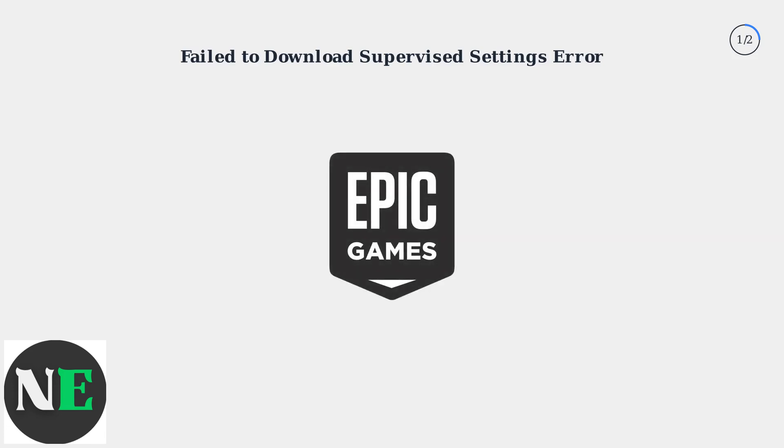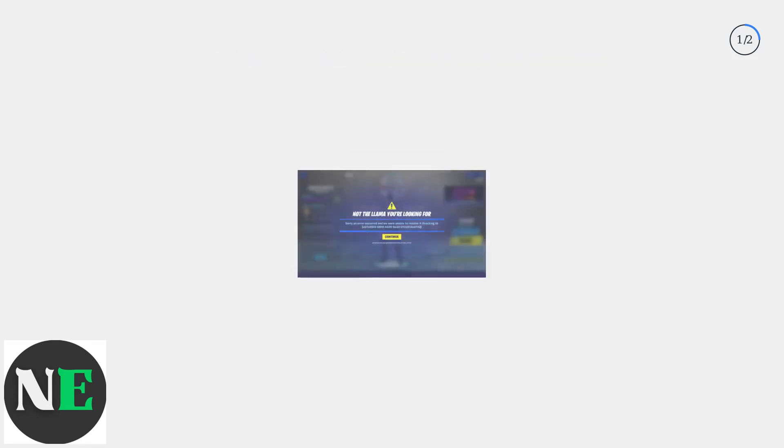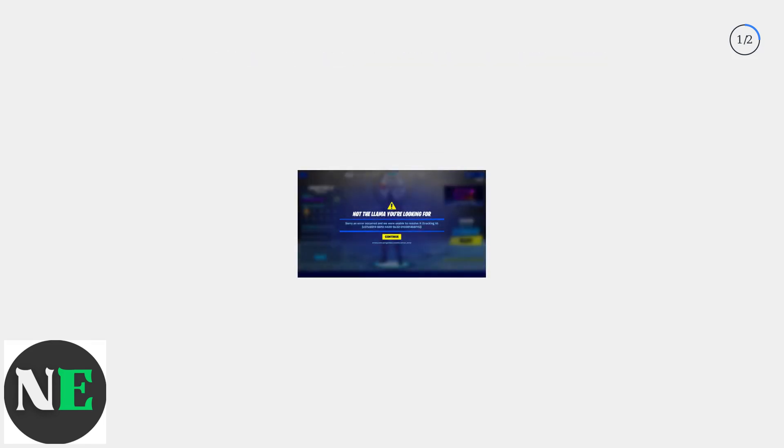This is part of Epic Games' parental controls system designed to protect younger players. The error appears as a message preventing gameplay or access to certain features.